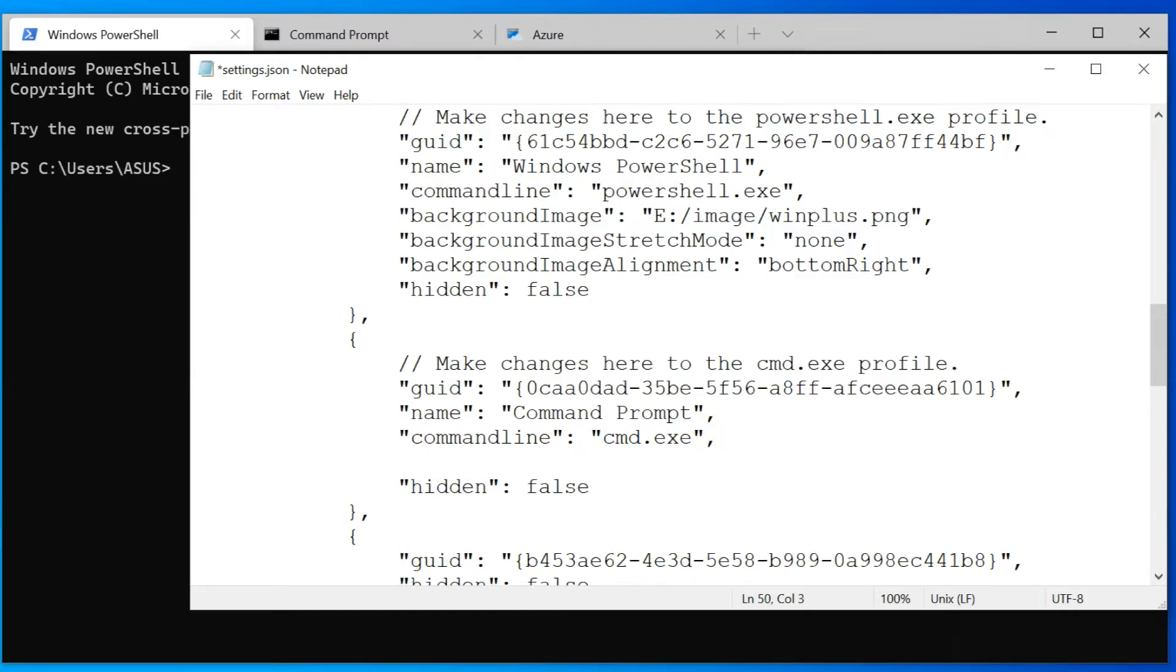Now I am setting two different background images in CMD profile and Azure profile.